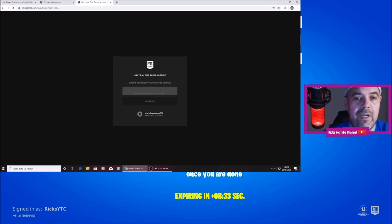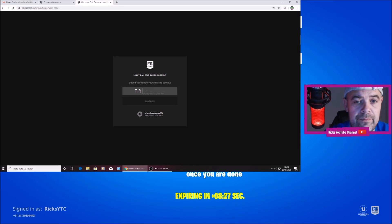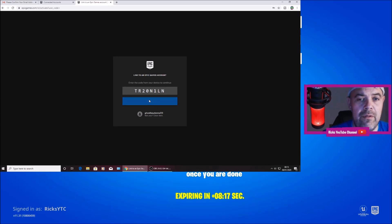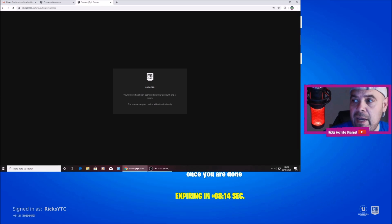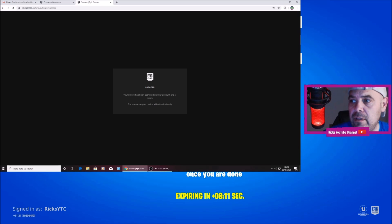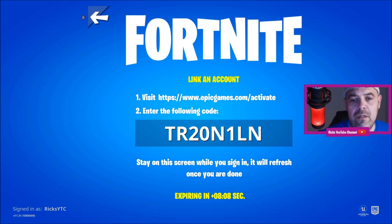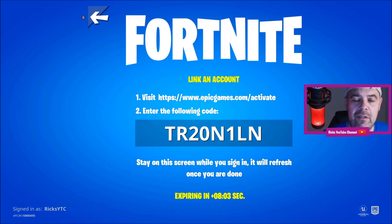Then you'll go back to your Nintendo and put the code which is on the screen into the box. Then I'm going to press continue. It says your device has been activated. It should refresh shortly. Usually takes between 15 and 20 seconds.